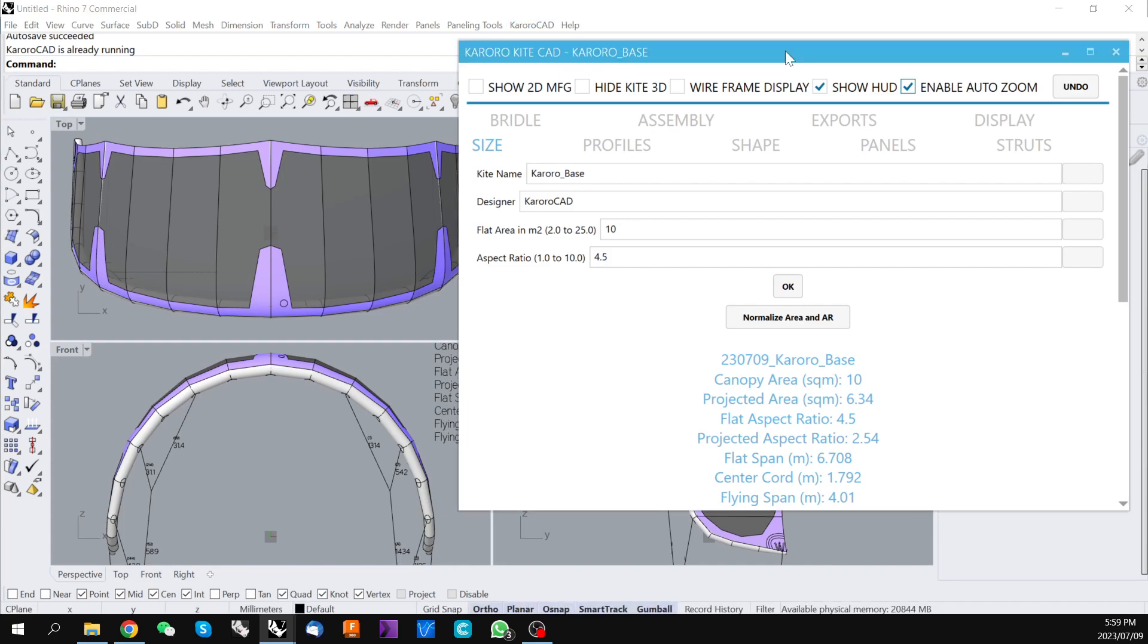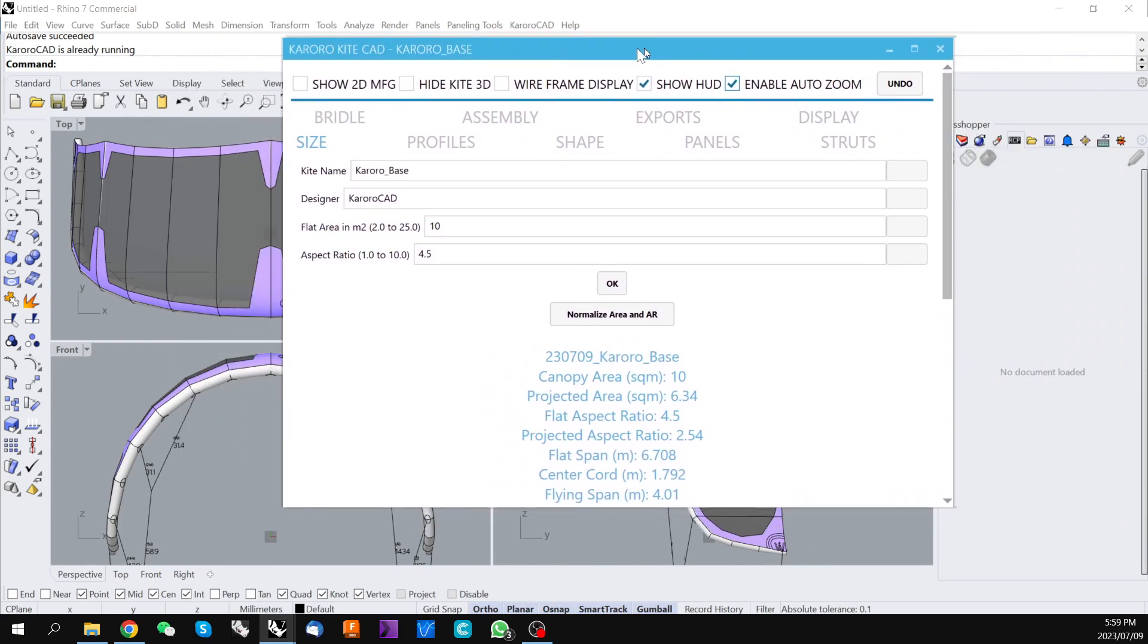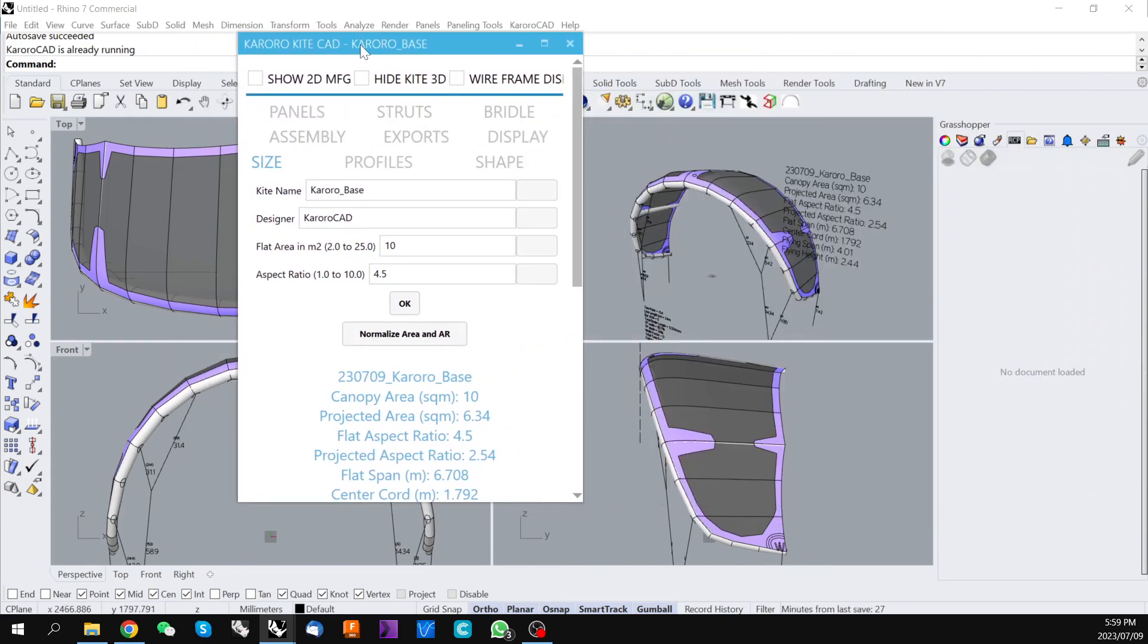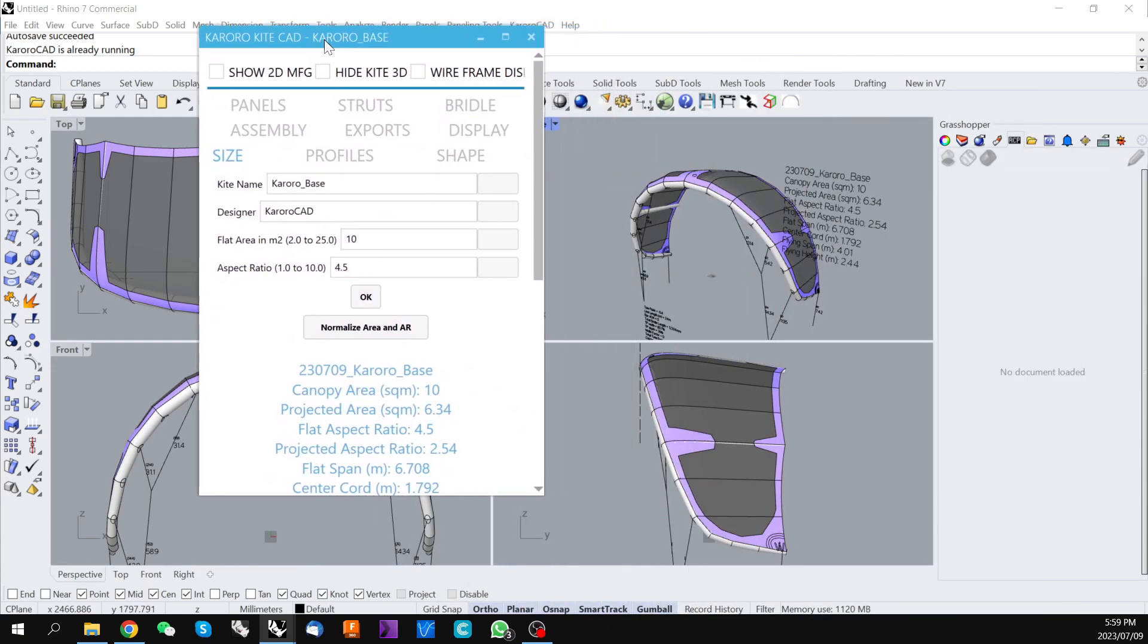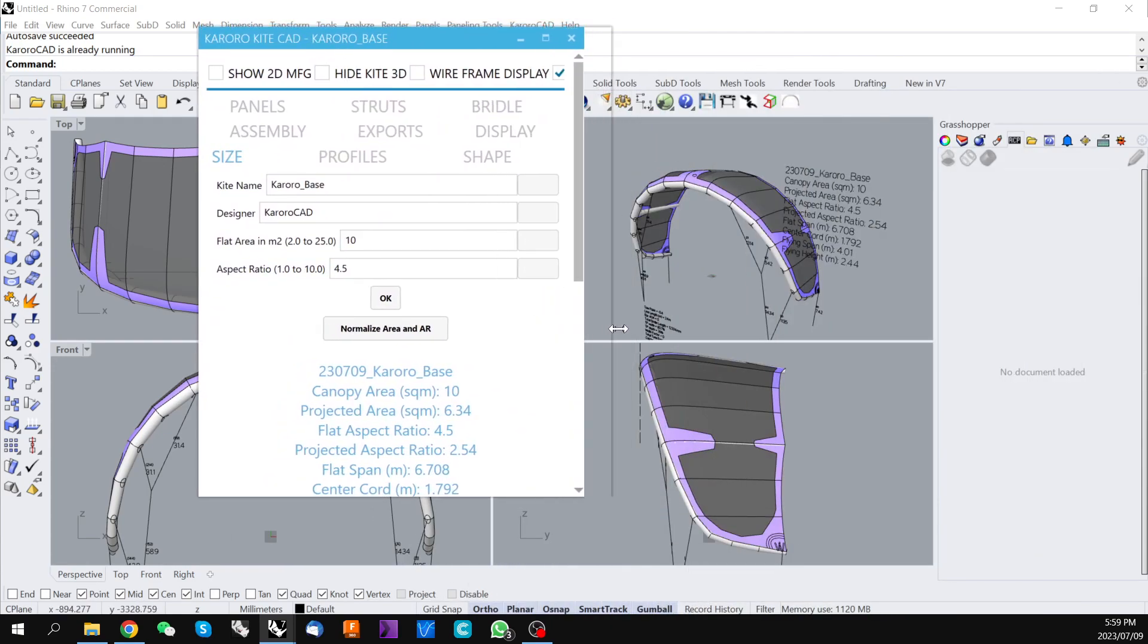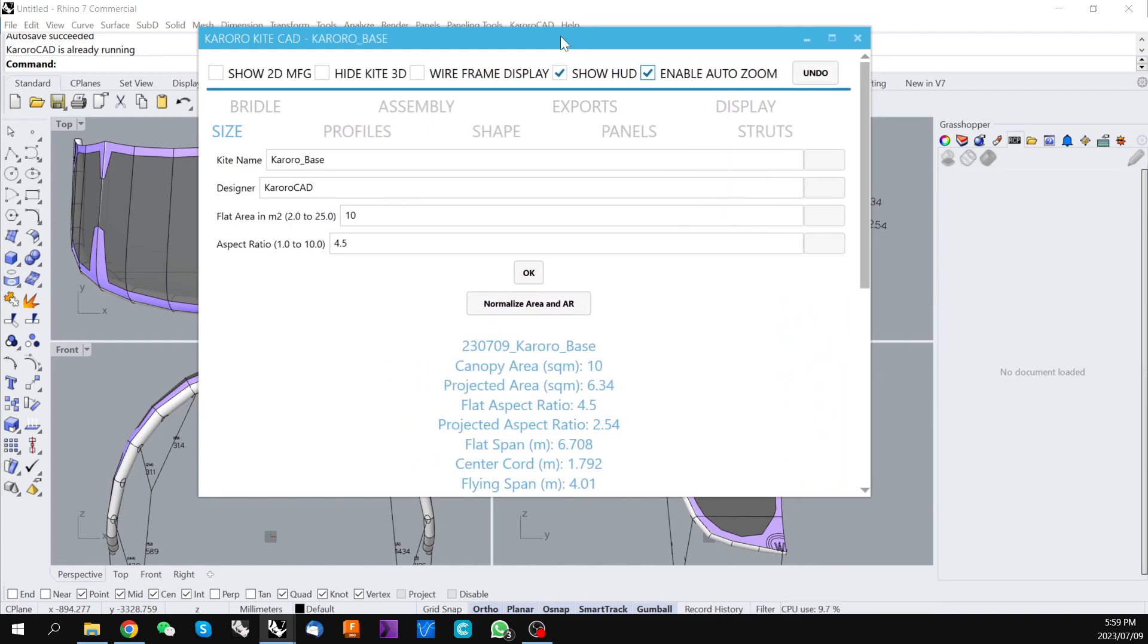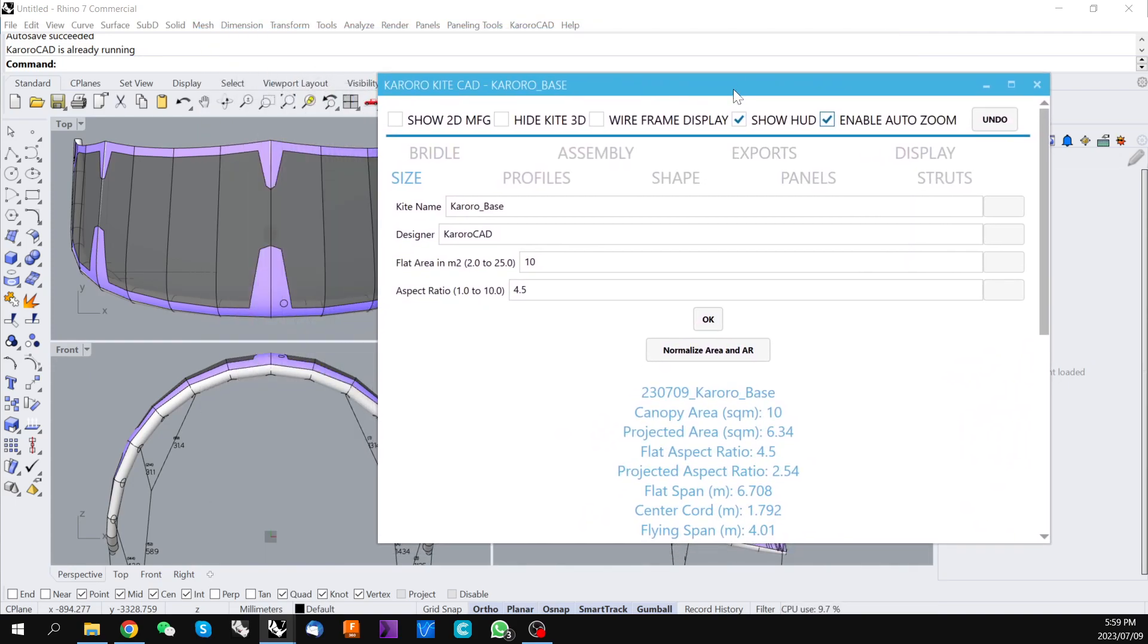This is the screen that you'll be presented with on first loading. All of the Karoracad tools are in this resizable movable window. It is recommended with Karoracad to run two monitors if possible.